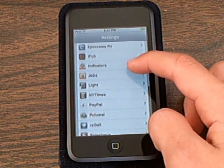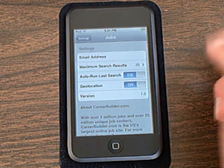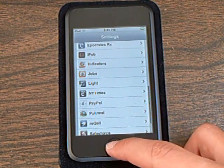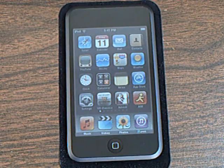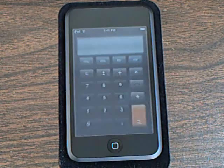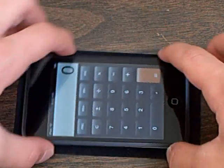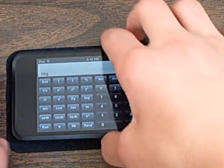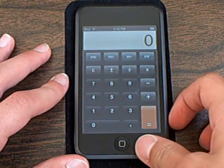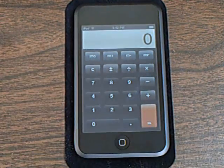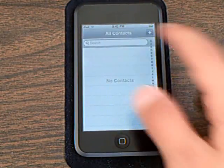You also have all your individual settings for each application that you have downloaded from the App Store. And you get a scientific calculator by turning it sideways. You also get contact search.